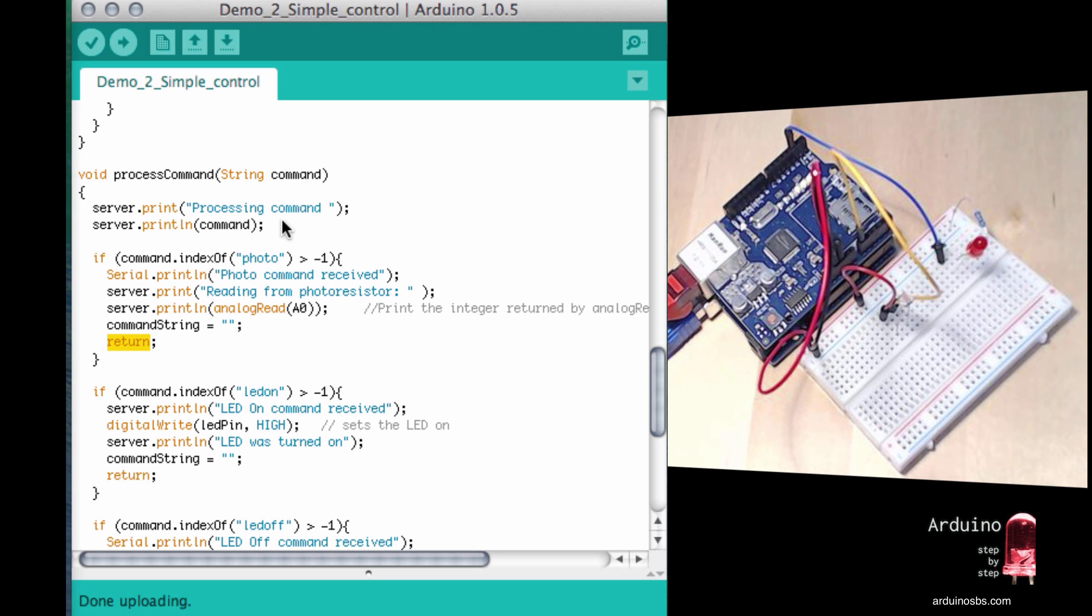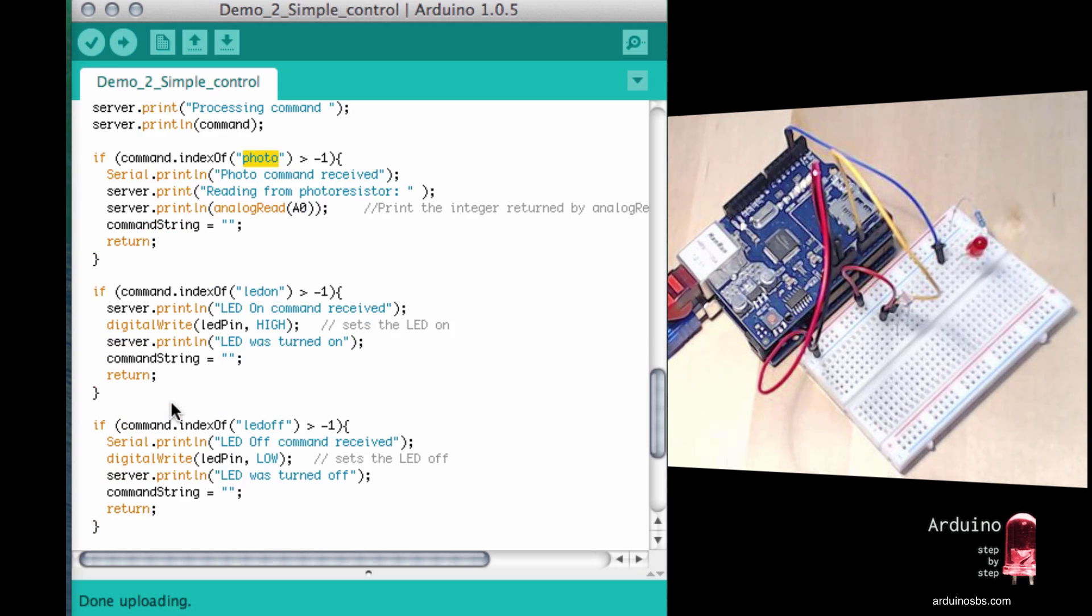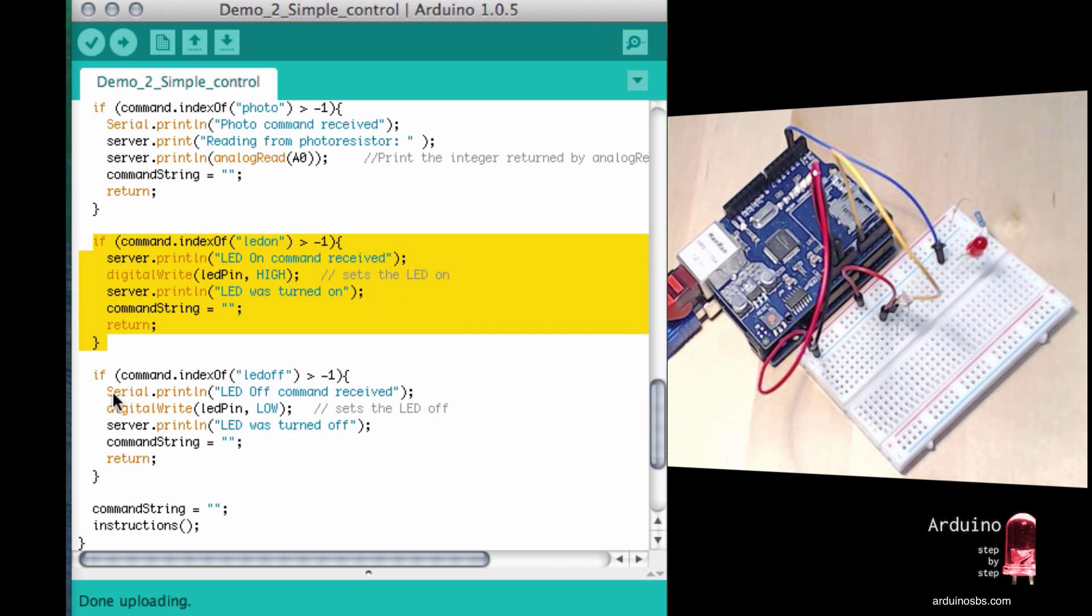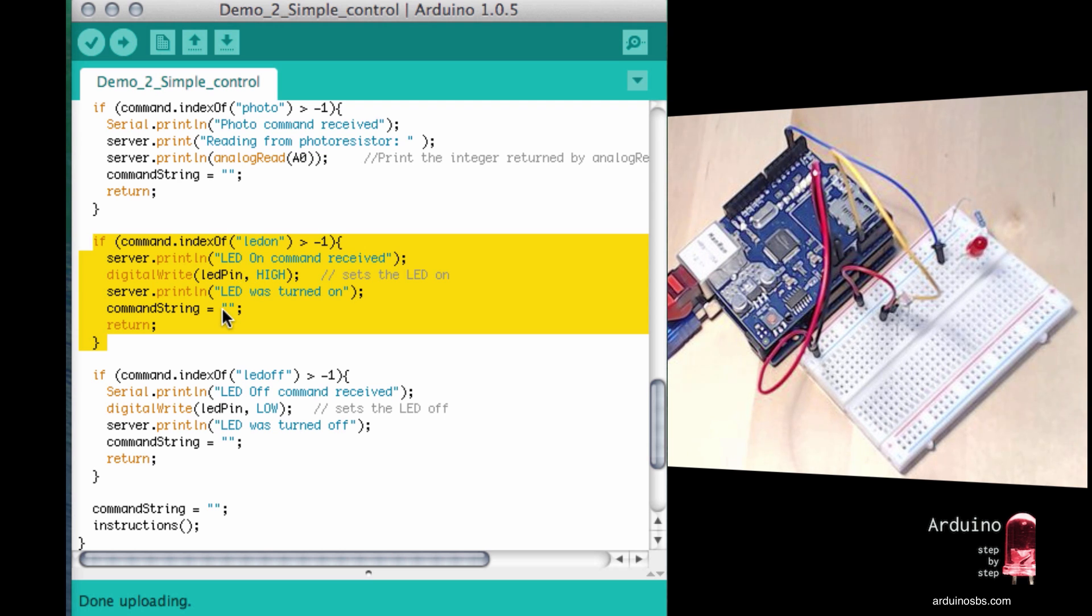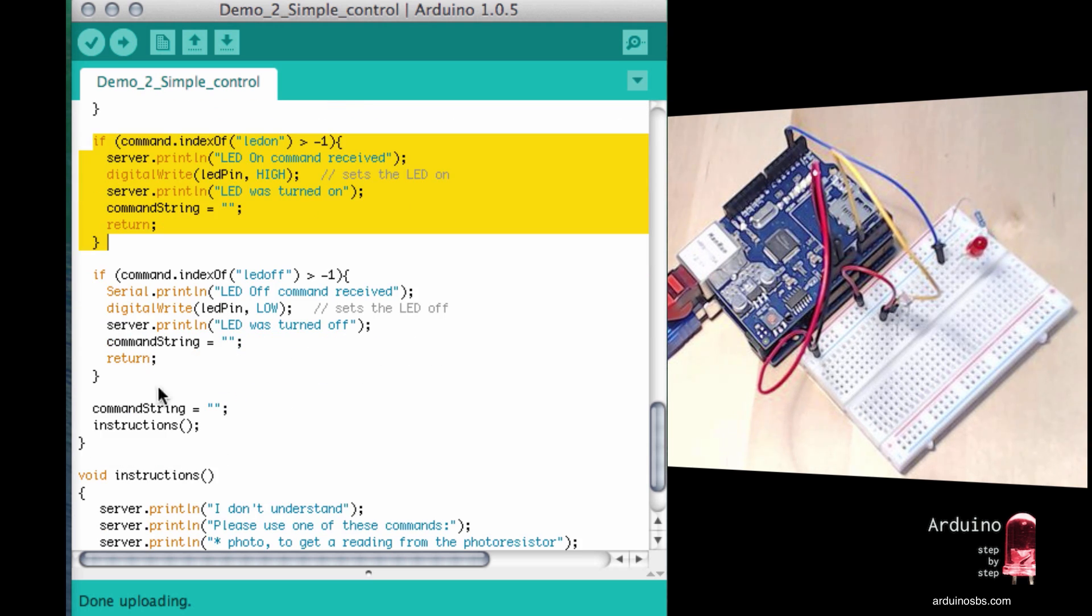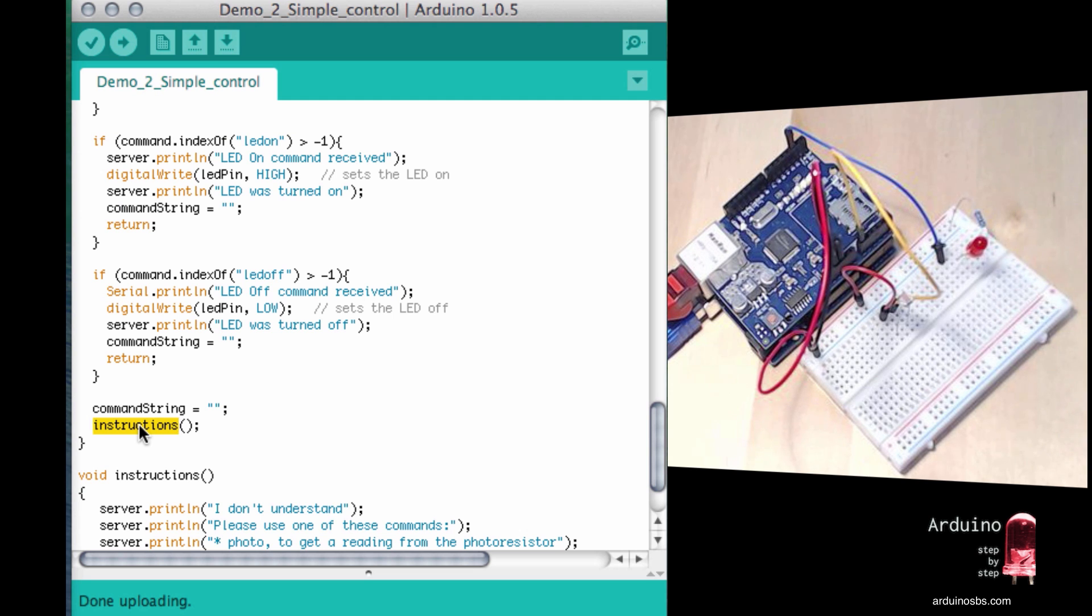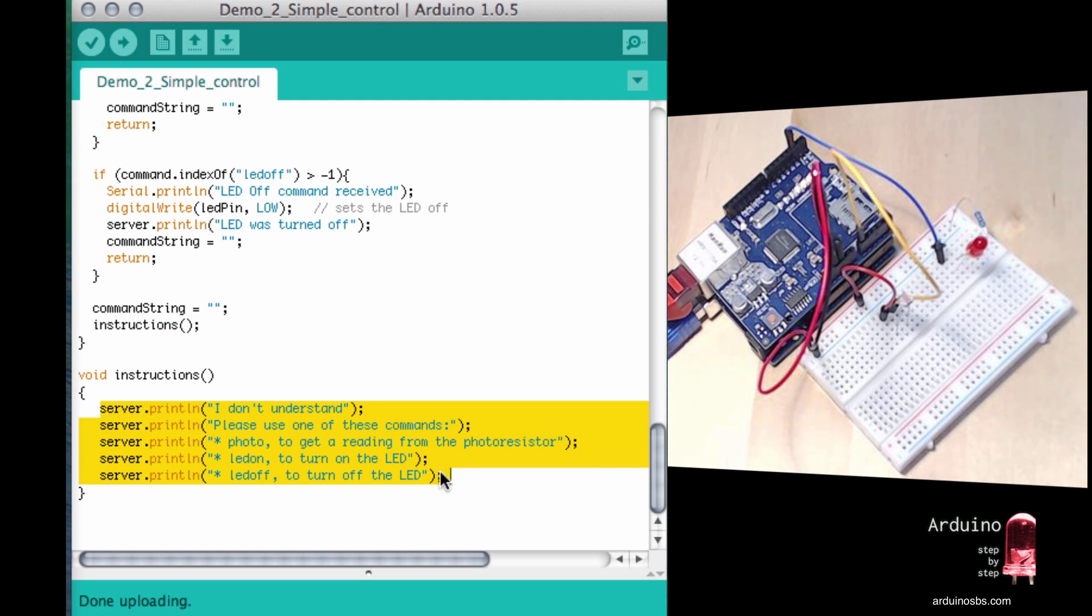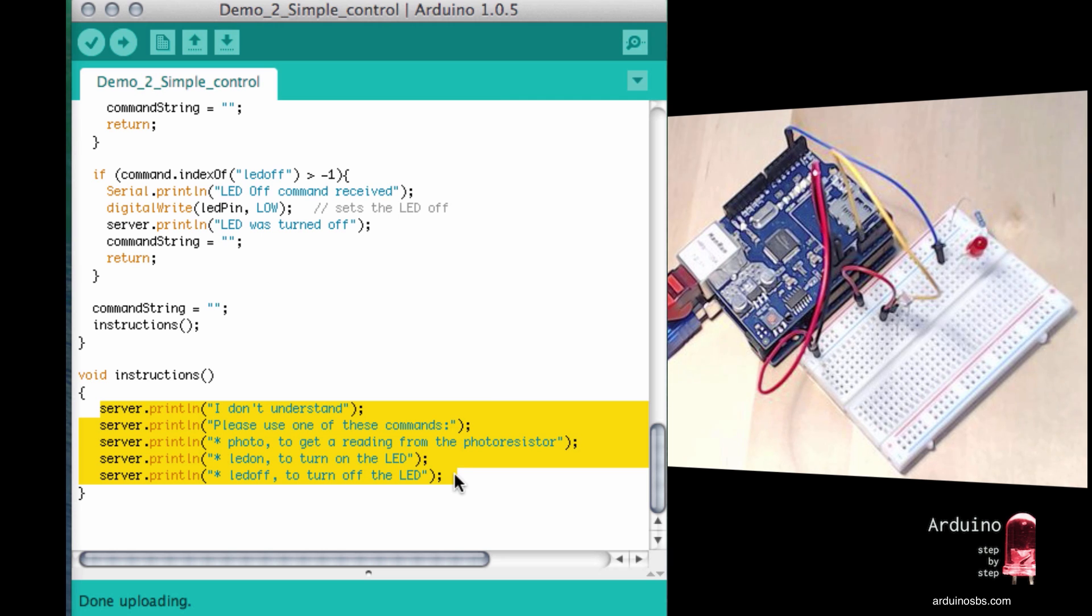If the command that we issued was not photo, so there was no match here, then the sketch is going to continue and try to evaluate other commands LED on and so on. If none of those commands actually match the one that the user typed, then the user will be shown the instructions. So we call the instructions function. It just prints out the available commands that the sketch understands.